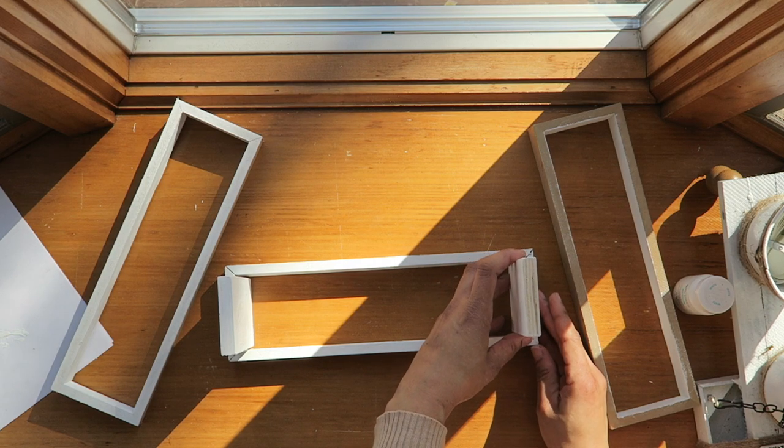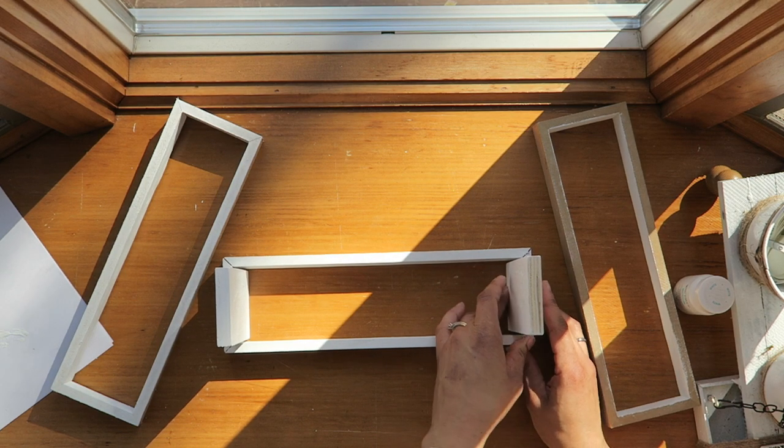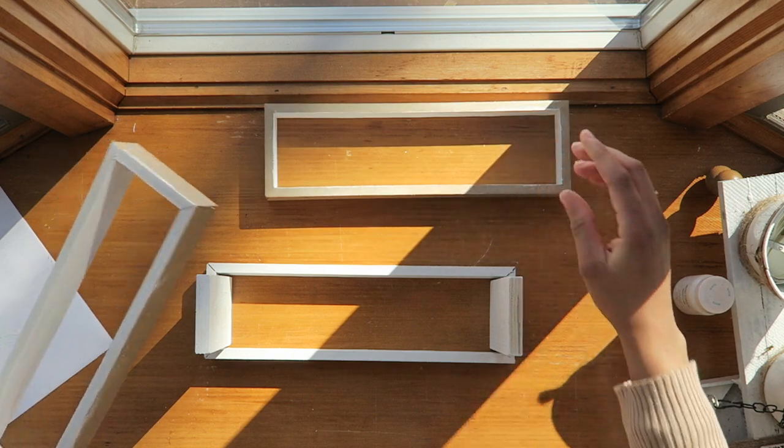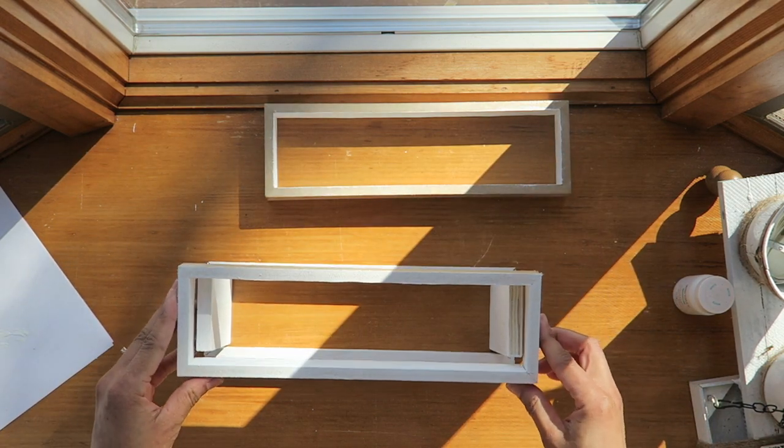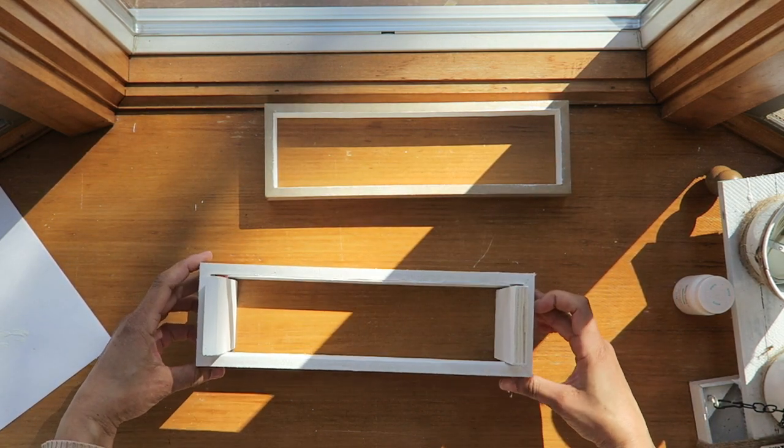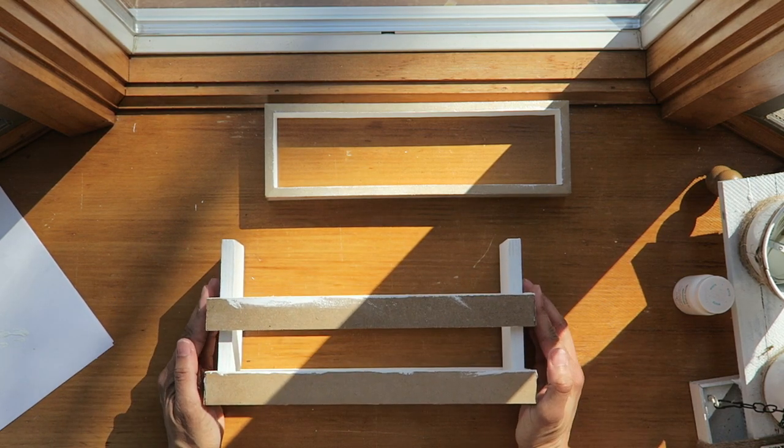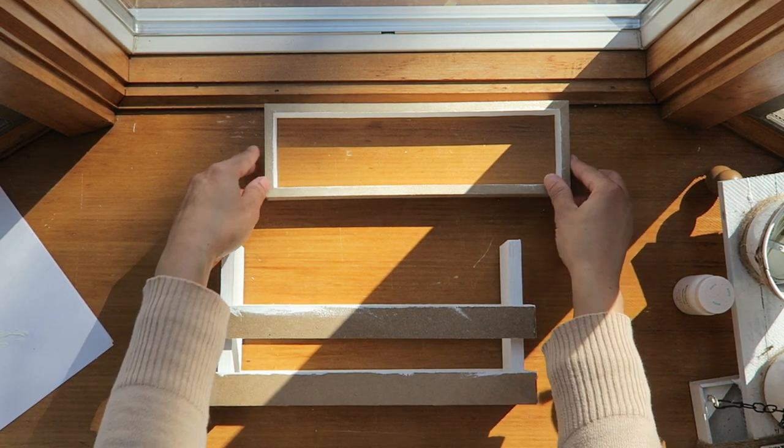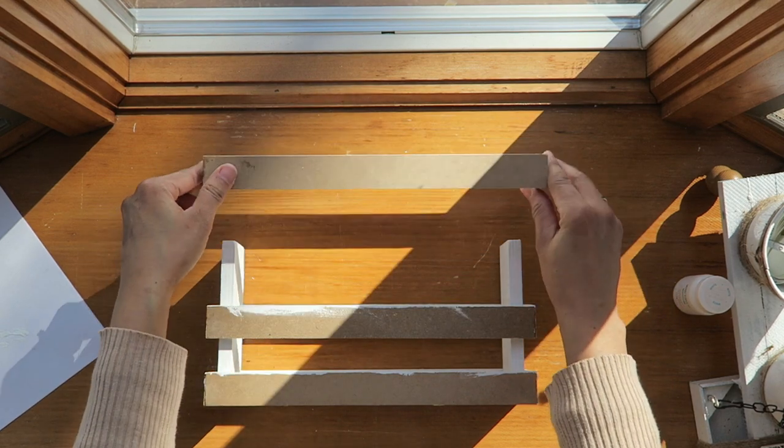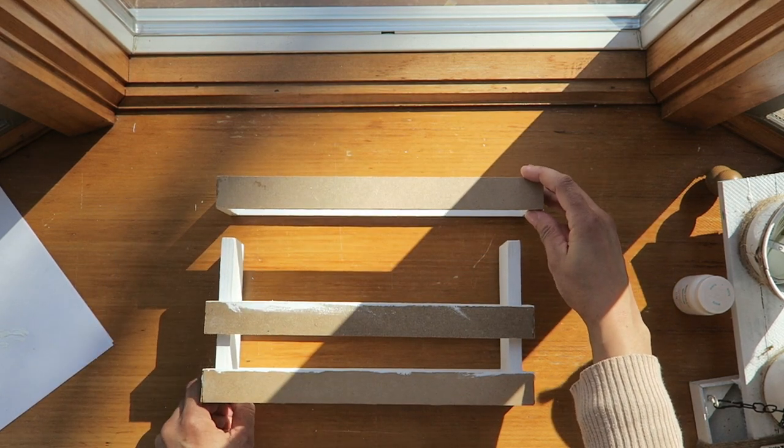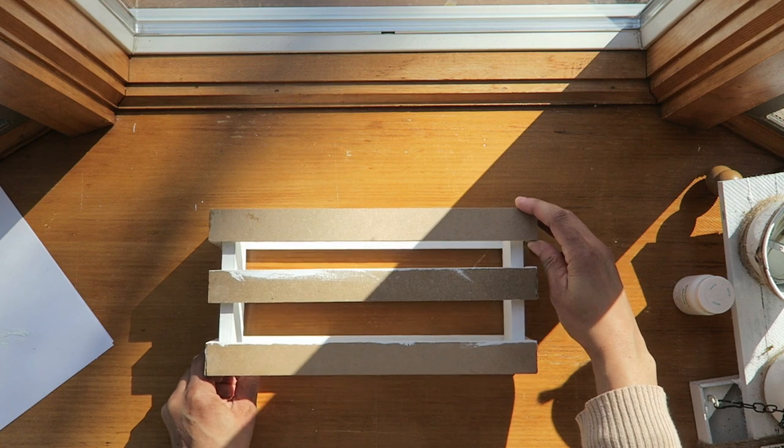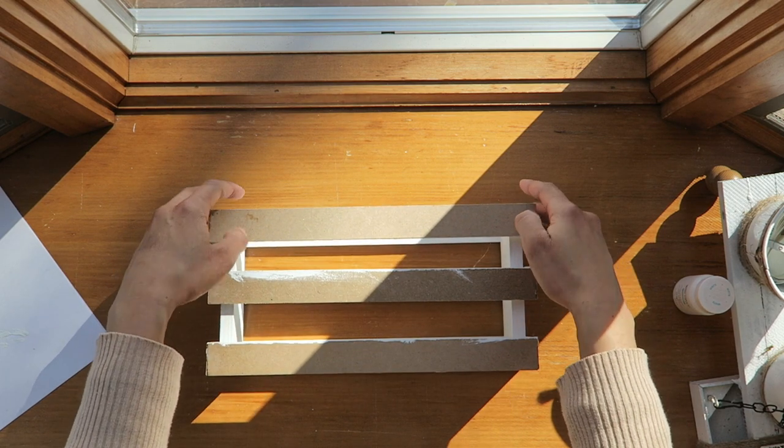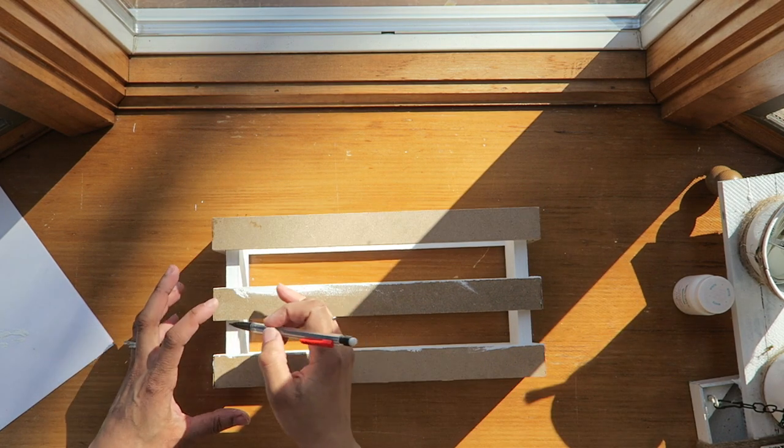This first one is very easy to put together. It gets a little harder on this piece here. I'm just positioning it where I want it to be, and then I'm gonna mark it with a little pencil just so I can see where I want everything to lay.